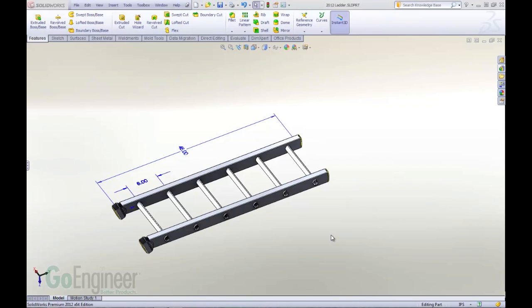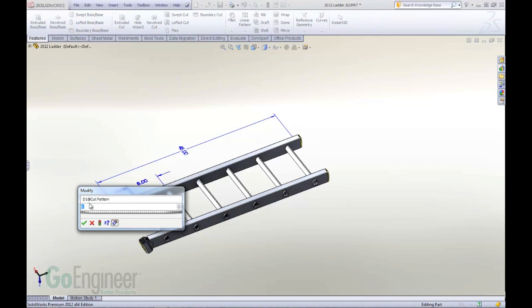Hi, this is Mike Spence. I'm an applications engineer at GoEngineer, and I'd like to show you one of my favorite things about SOLIDWORKS 2012. New to SOLIDWORKS 2012 is the ability to enter equations right in the dimension modify dialog.